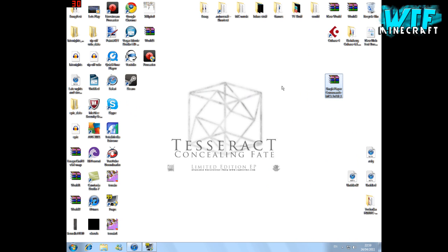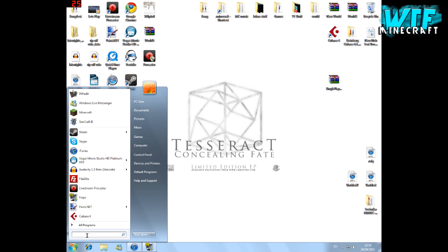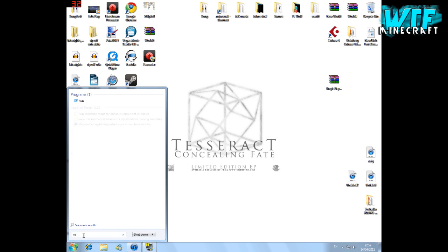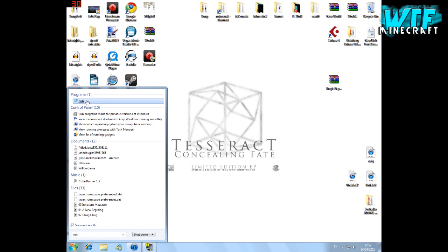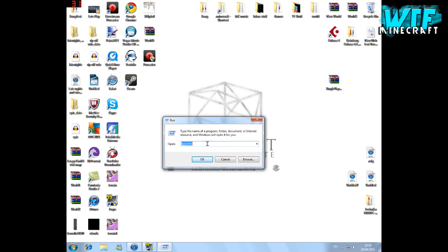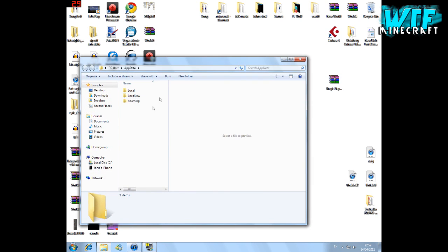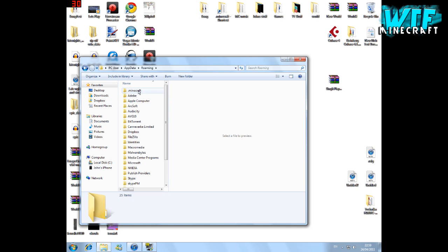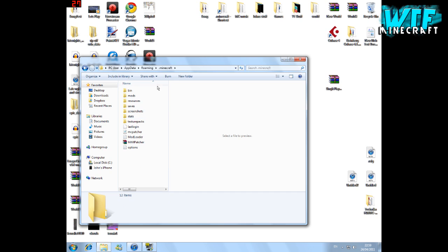When you first download it, just save it to the desktop like I have here. If you're on Windows, then go to the start and type in run. There'll be a run program. When you go into run, type in app data. It'll open like this, and type in roaming or click on roaming and click on .minecraft.